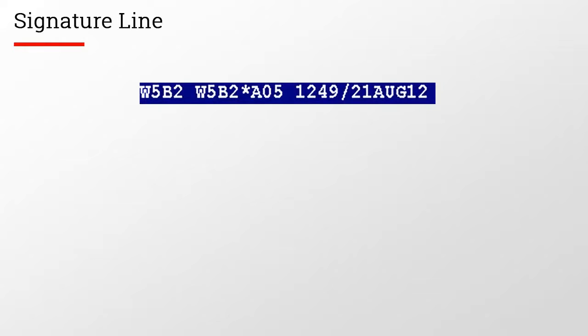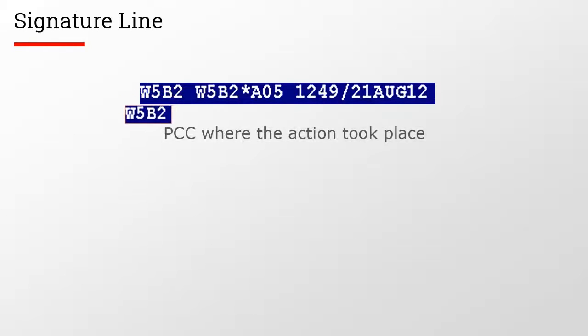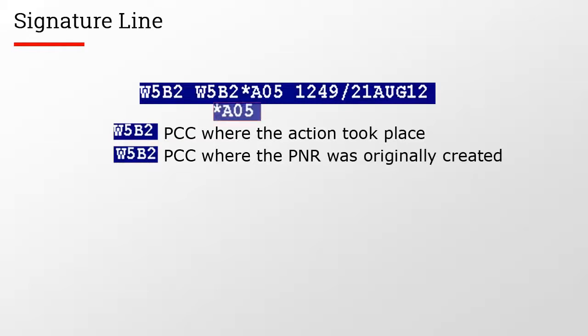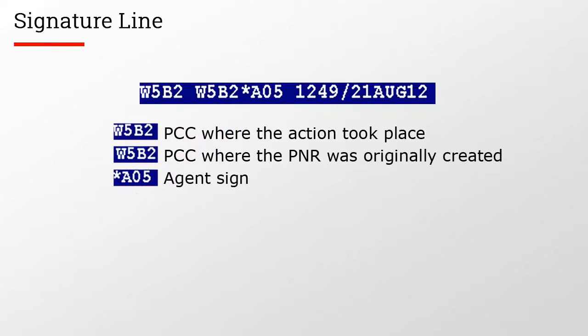Let's take a look at a signature line. In this case, it indicates that W5B2 is the pseudo city code where the agent acted. The second pseudo city code is where the agent originally built the record. A05 is the agent sign of the agent who made the changes.